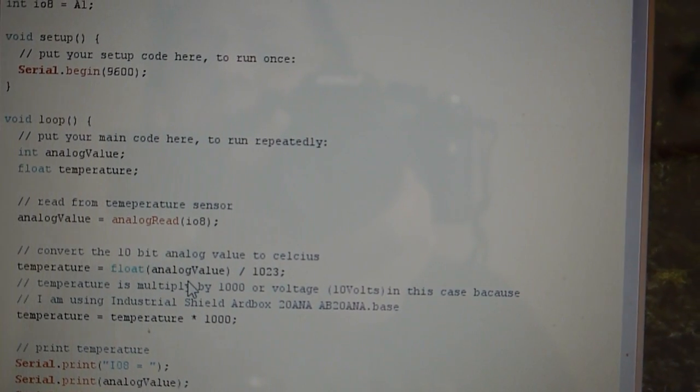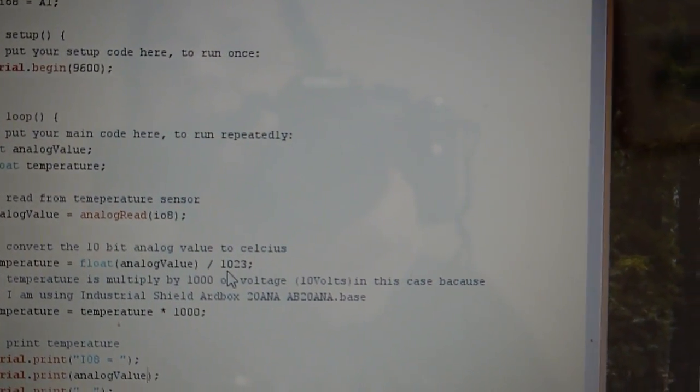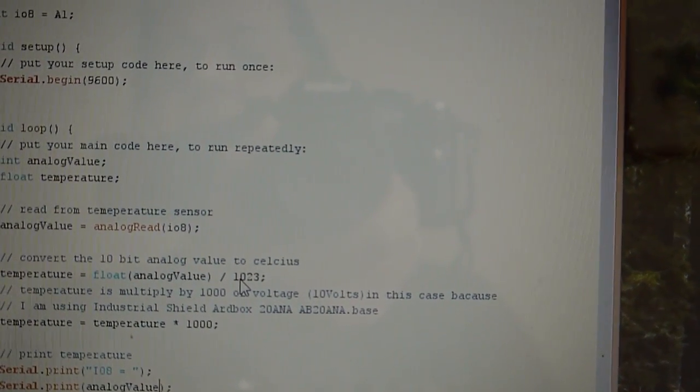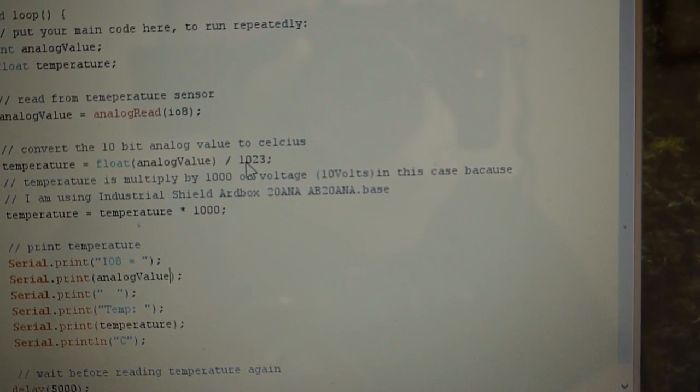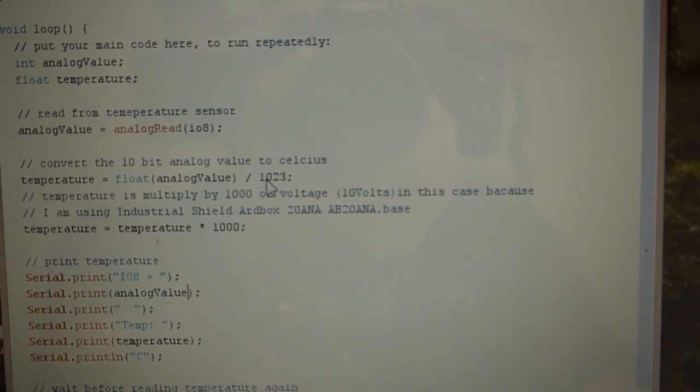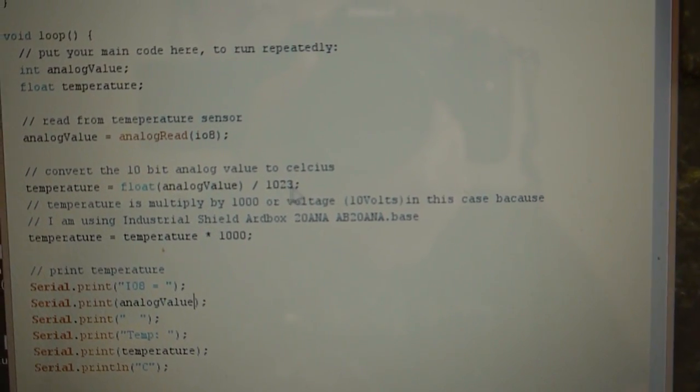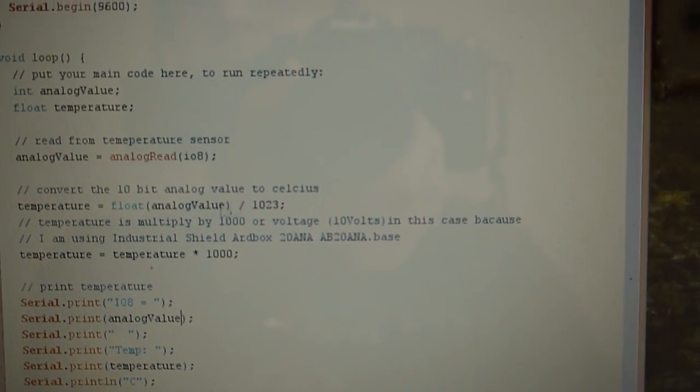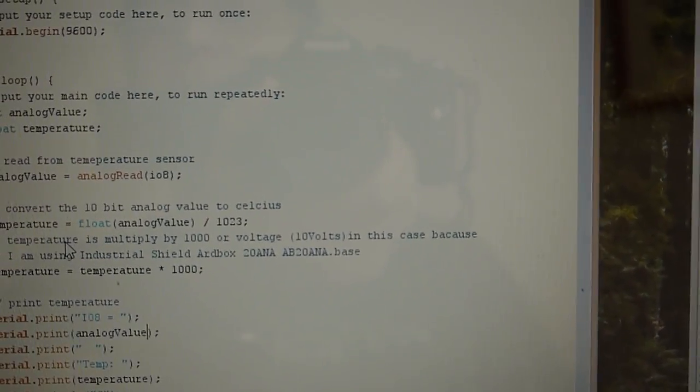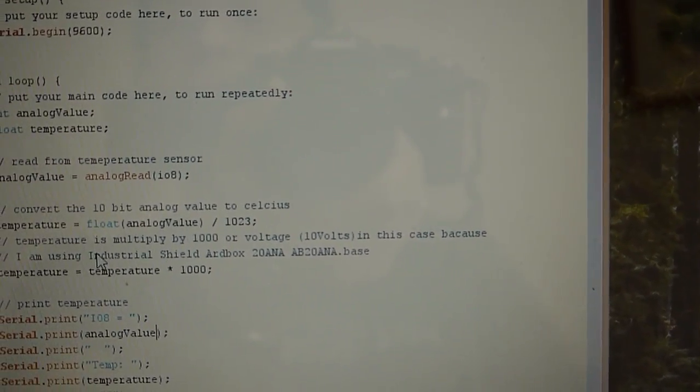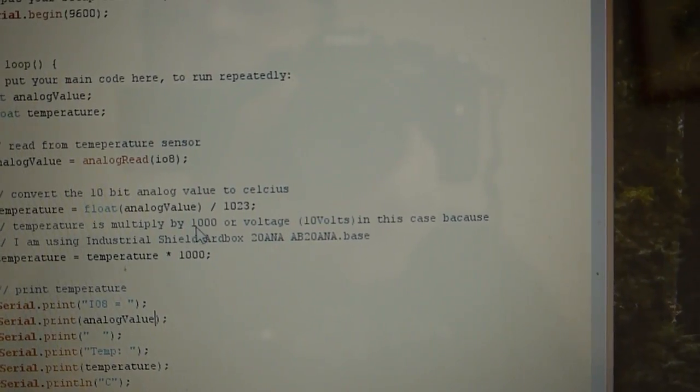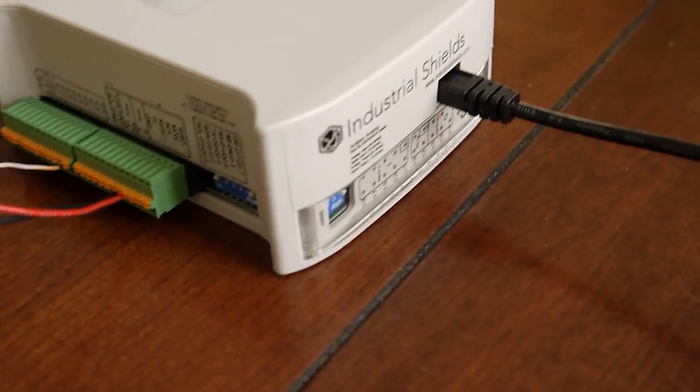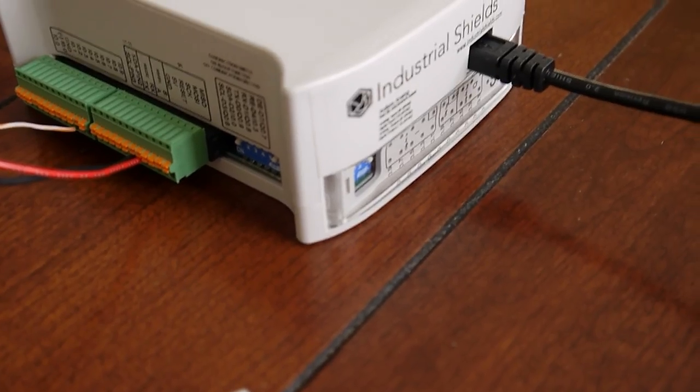The analog value divided by 1023 bits, and because I'm using 10 volts output from this sensor, I need to multiply by 10 and then divide by a thousand to get the temperature.